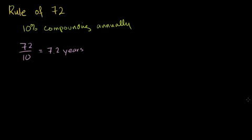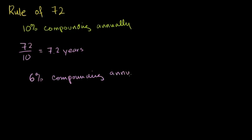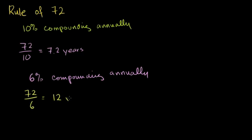Similarly, let's do another problem. Let's say I'm compounding 6%, compounding annually. Well, using the Rule of 72, I just take 72, divide it by the 6, and I get 6 goes into 72 twelve times. So it'll take 12 years for me to double my money if I'm getting 6% on my money compounding annually.